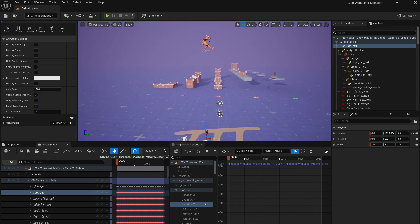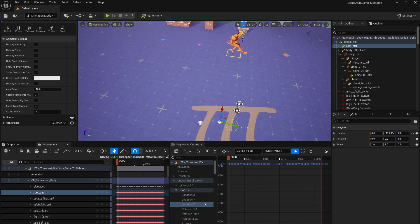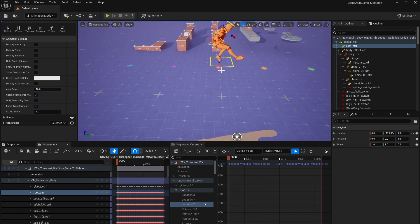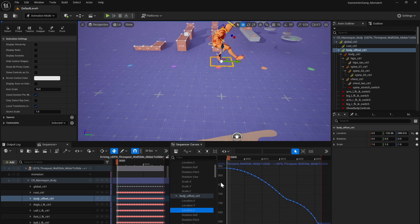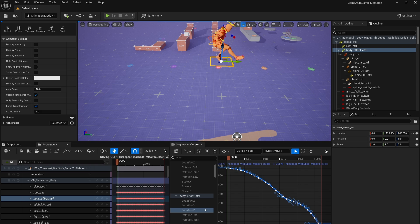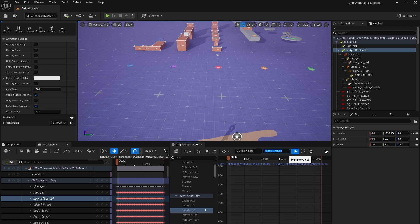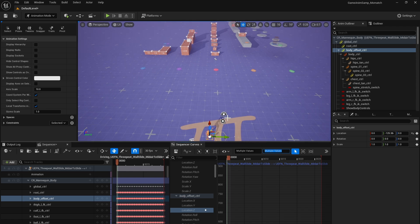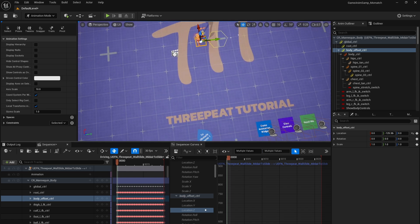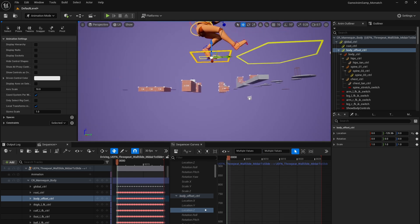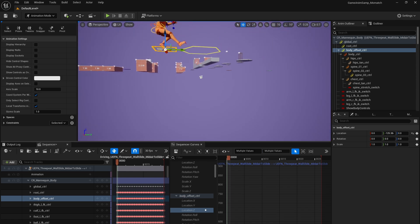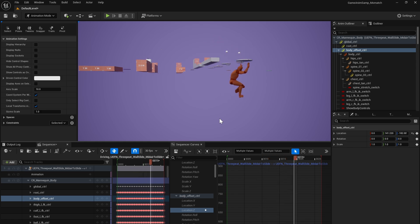We're going to do the same thing. We should have the exact same value here for the body offset control, but we're going to do the same thing with it. So we select the body offset control. Go to location Z. Check that it's 889. Yep, same ridiculously long number. So we select everything. Minus equals. And now our entire animation is starting at zero.